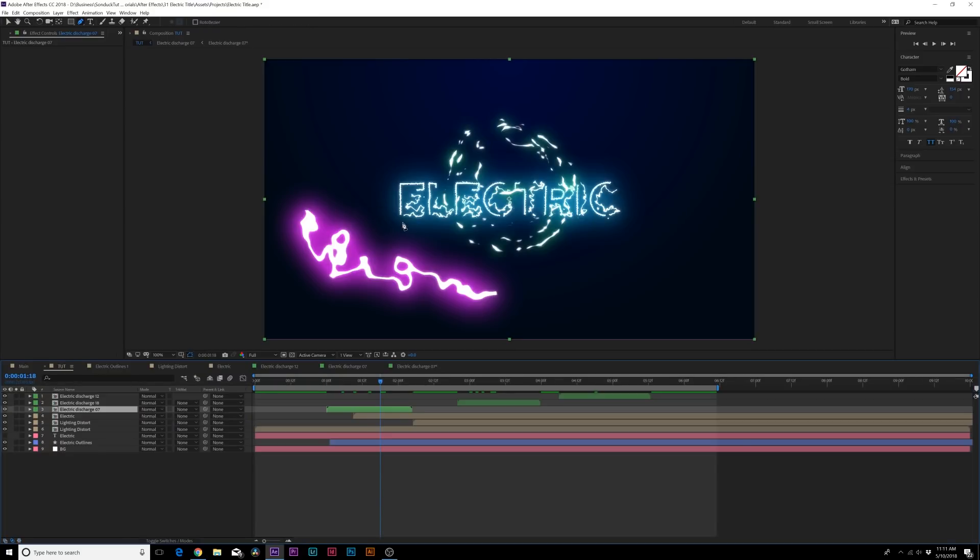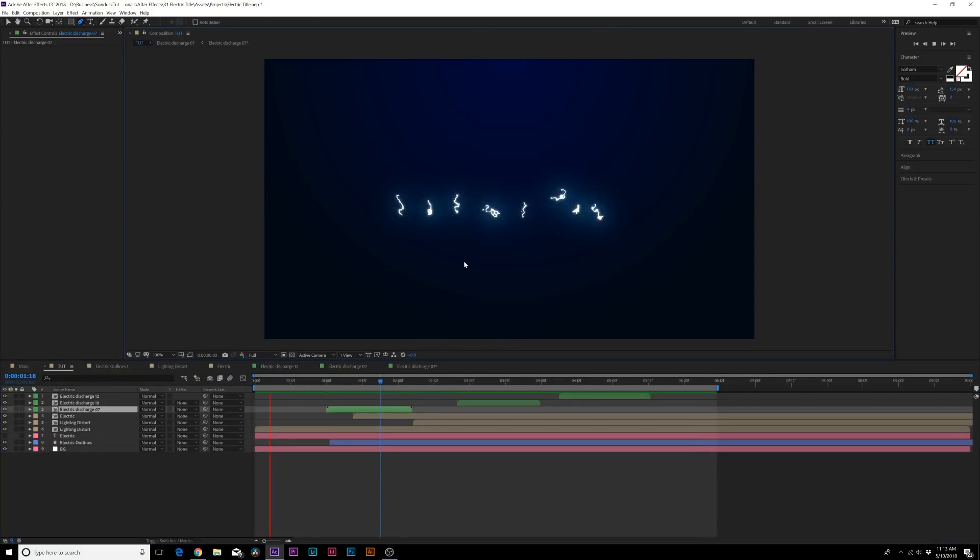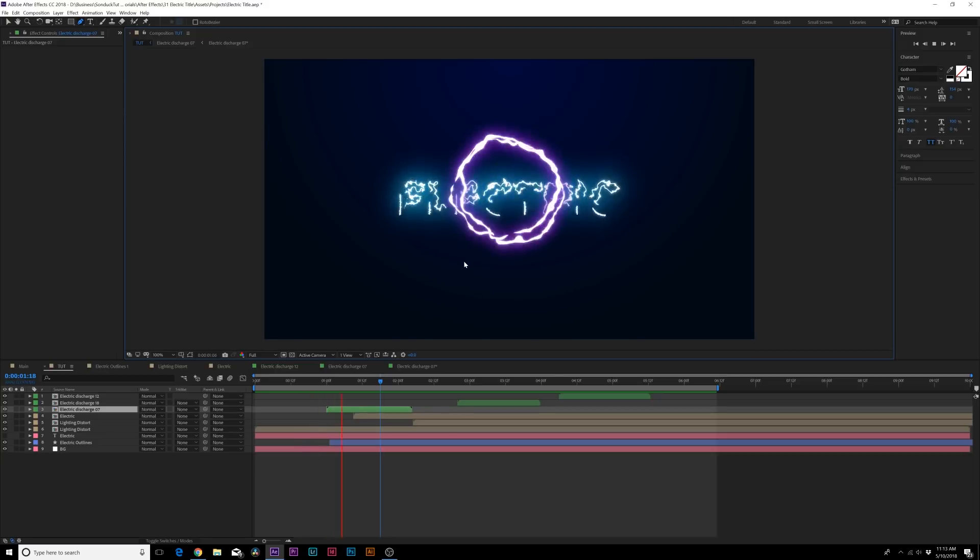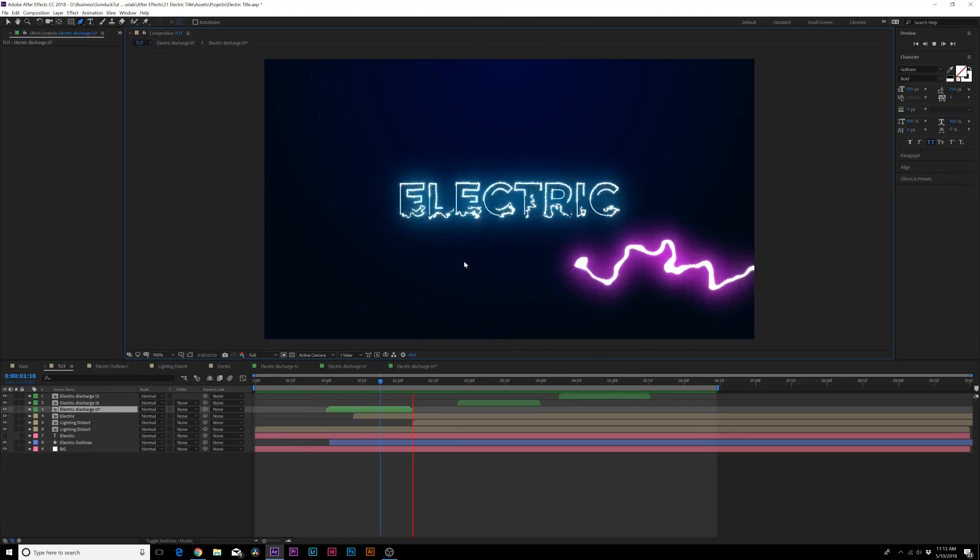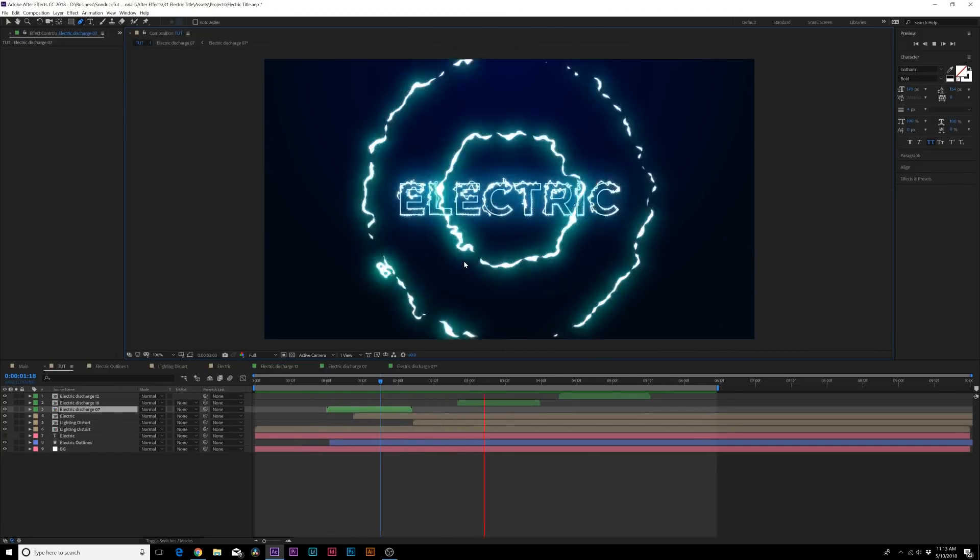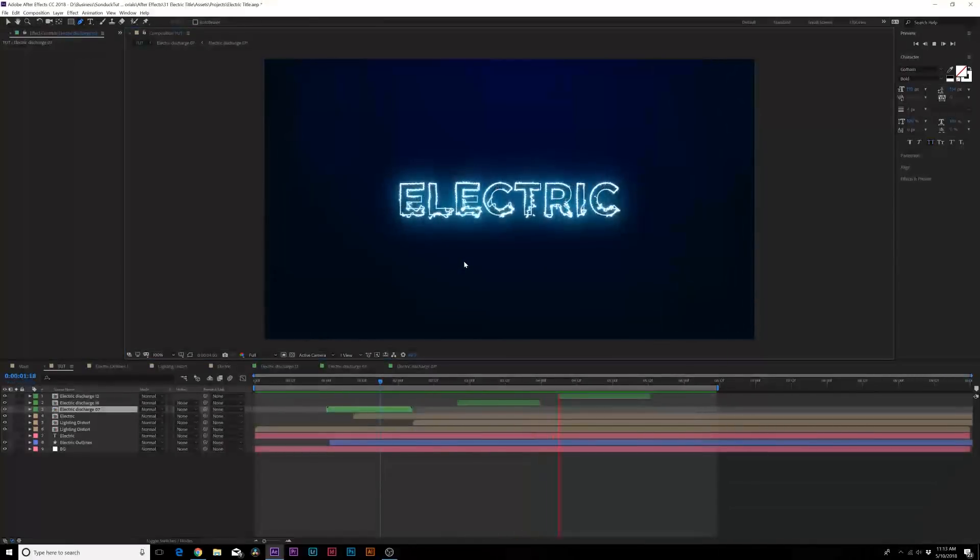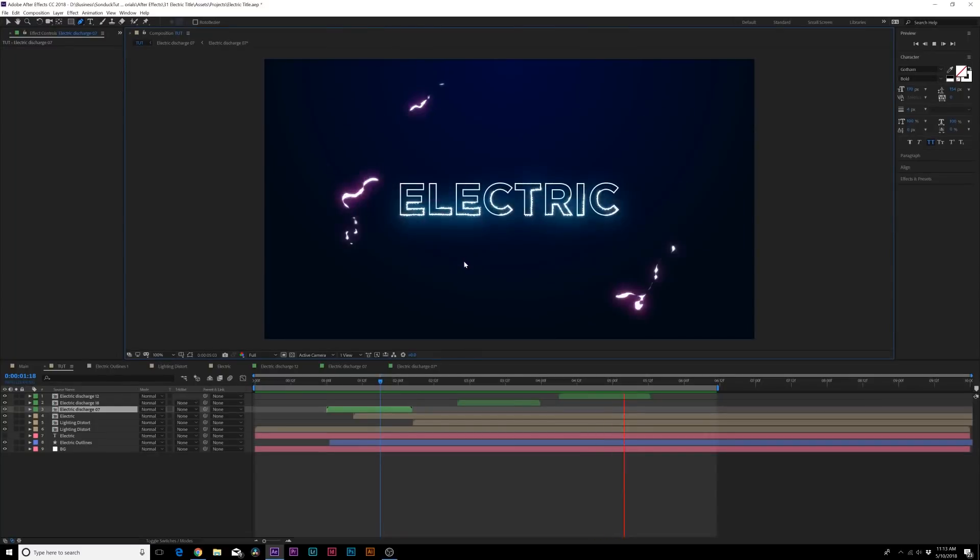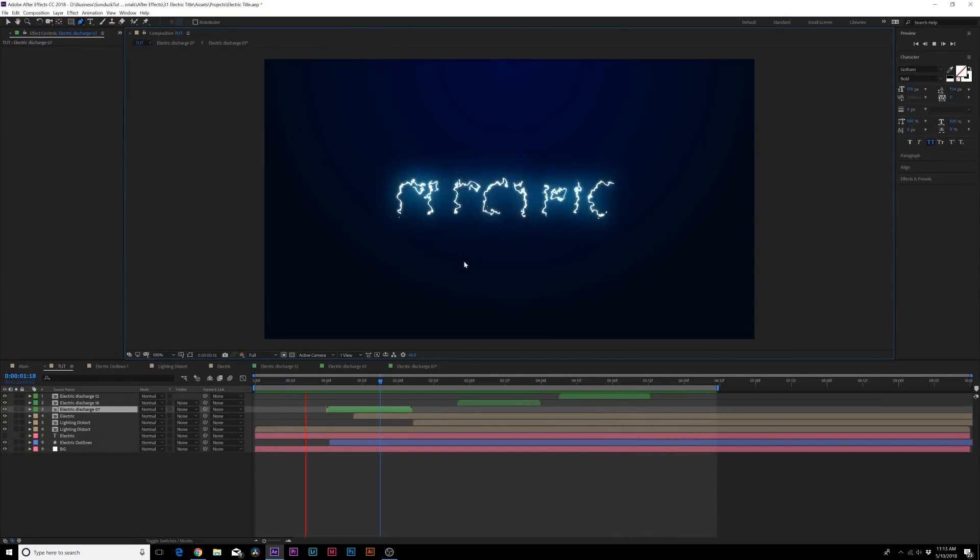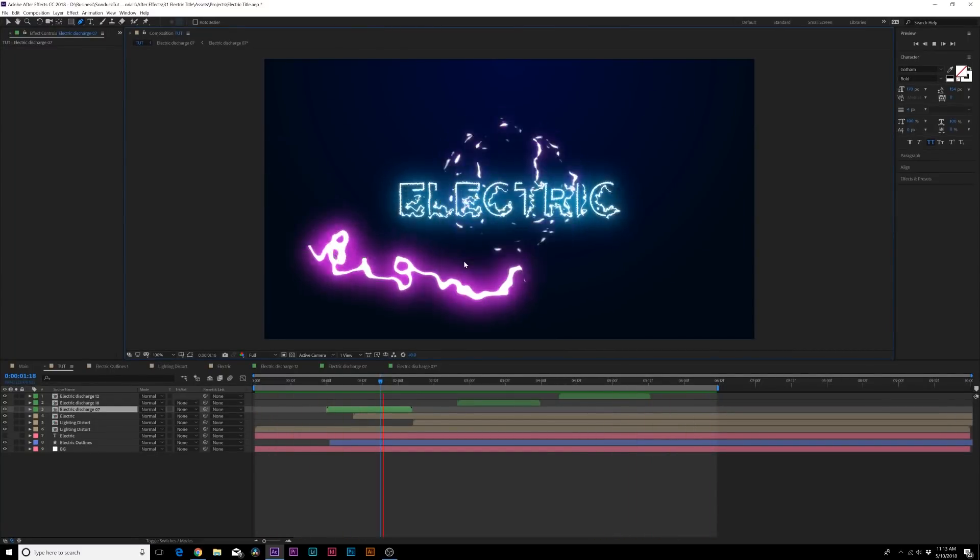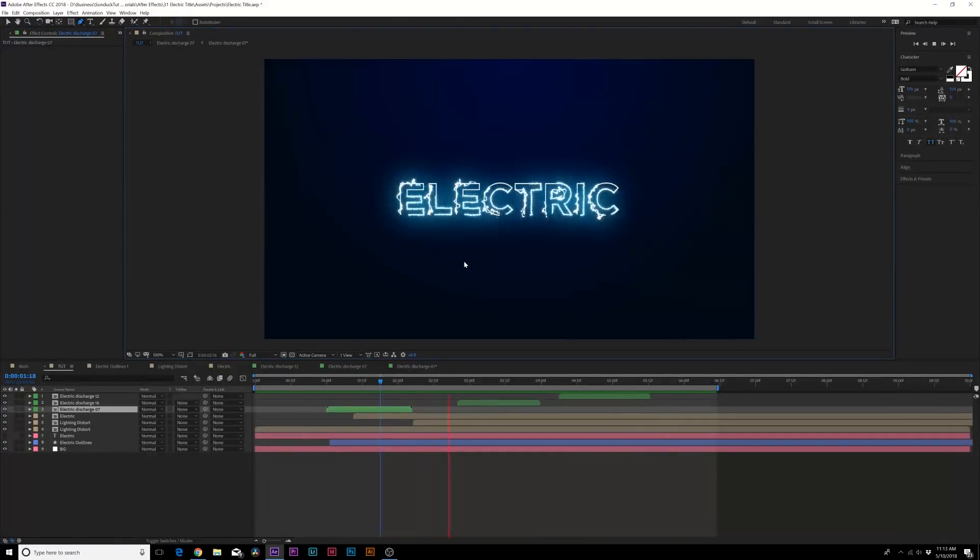And now with our drag and drop elements that we added just in a couple of seconds, we're able to really take the scene to the next level with these new electric type effects. And with some great sound effects you can really make this look awesome.